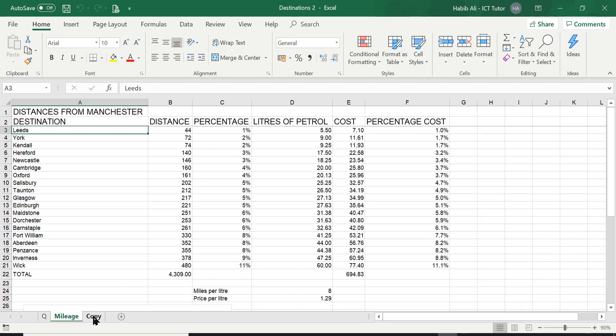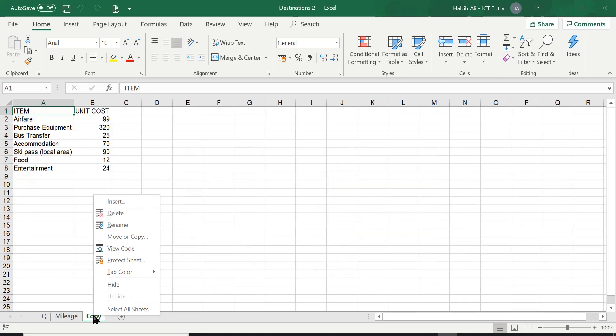So if I want to insert one in between mileage and worksheet, what I need to do is right click on this worksheet and then insert. And now when I click on insert, the new worksheet will come to the left of my copy worksheet.